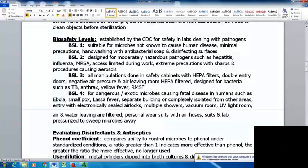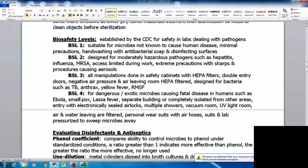Biosafety level three requires all manipulations to be done in safety cabinets with HEPA filters. The space has double entry doors, negative air pressure, and HEPA-filtered exhaust air. Negative air pressure keeps air from leaving the room and minimizes contamination to the outside region. These are designed for bacteria such as TB, anthrax, yellow fever, and Rocky Mountain spotted fever.